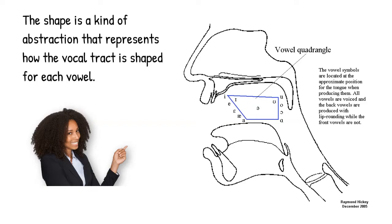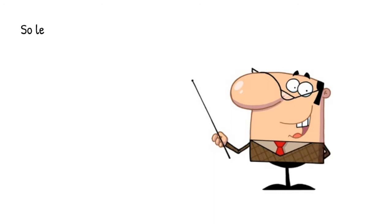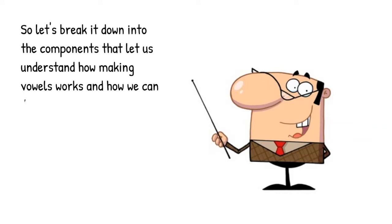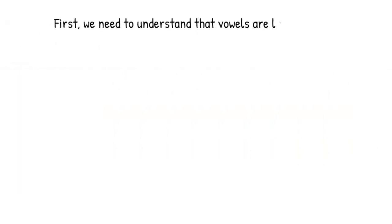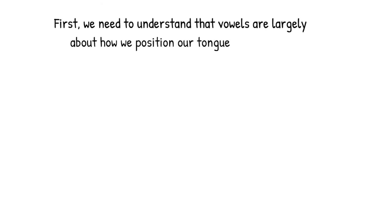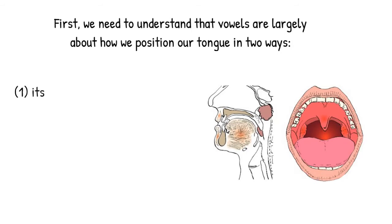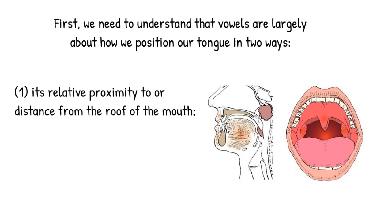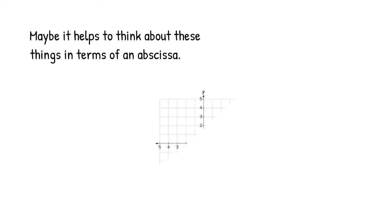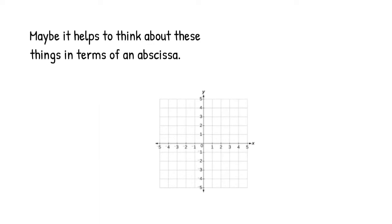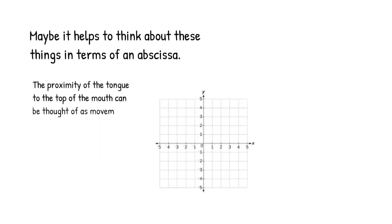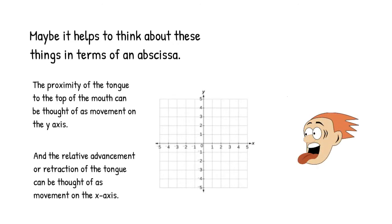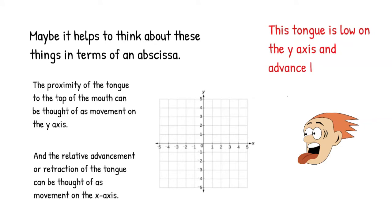So with this in mind, let's break things down so that we can understand the components that go into making vowels when we produce them. First and foremost, we need to understand that vowels are largely about how we position our tongue along two dimensions. One of these is the relative proximity of the tongue to the roof of the mouth, and the other is the relative advancement forward or retraction back of the tongue in the mouth. Sometimes it can be helpful to think about these two dimensions in terms of an abscissa. We can think of the proximity of the tongue to the roof of the mouth in terms of its movement along a y-axis, and we can conceive of its relative advancement or retraction as movement along an x-axis. So in the picture here, we've clearly got a tongue that is low and advanced.